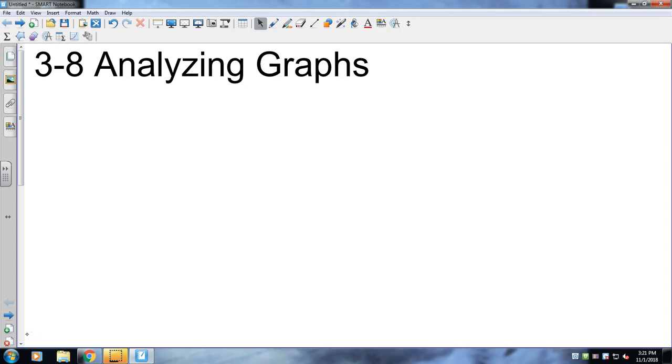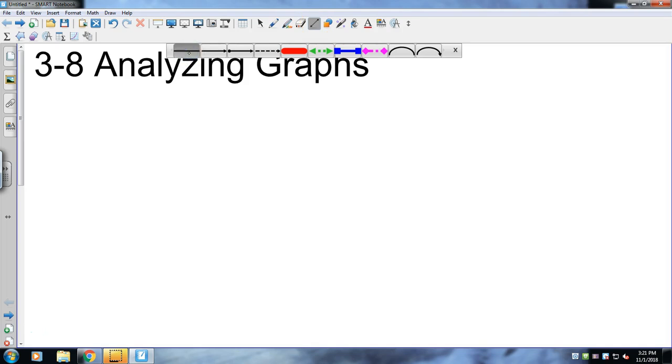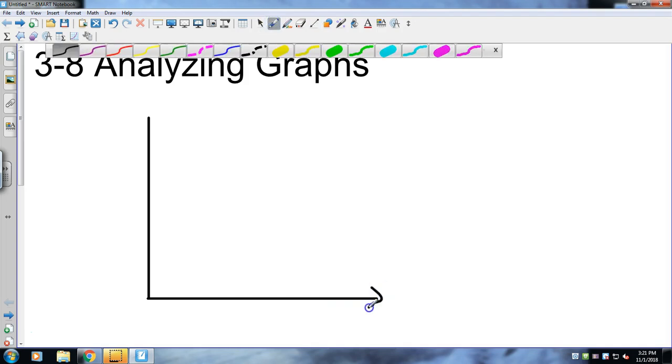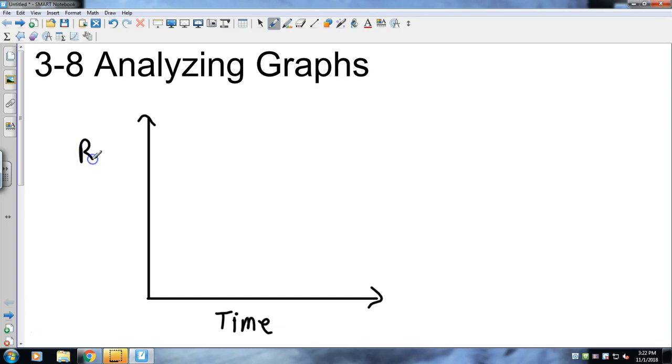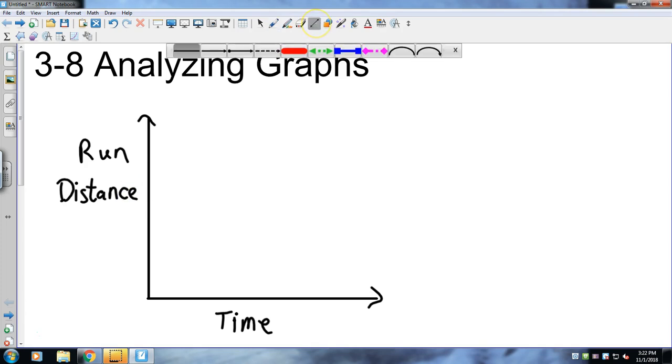If I was to create a little x-axis, y-axis here, and let's say down here I have time, and then let's say I'm running, so I'm going to put run distance. And let's say I want to make a graph that goes just like that.